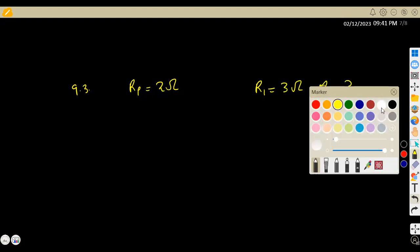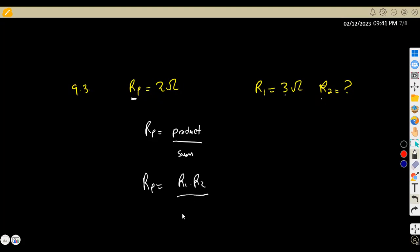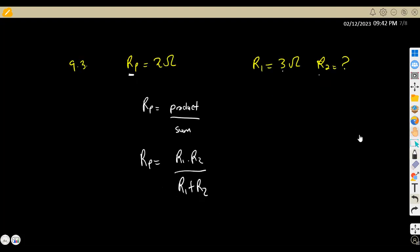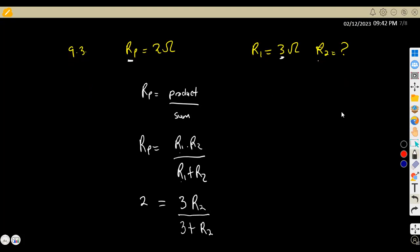For two resistors in parallel, the formula is the product over the sum: RP = (R1 × R2) / (R1 + R2). So substituting, 2 = (3 × R2) / (3 + R2), giving us 2 = 3R2 / (3 + R2). We have formulated an equation to solve for the unknown R2.